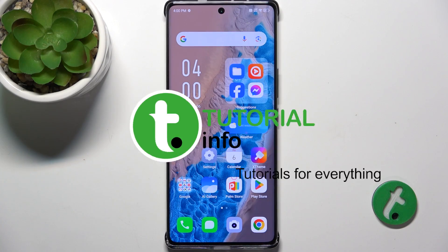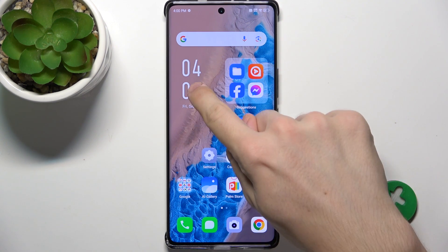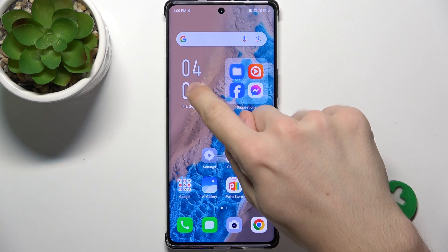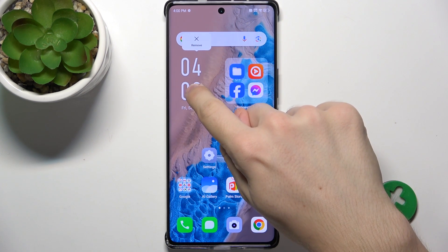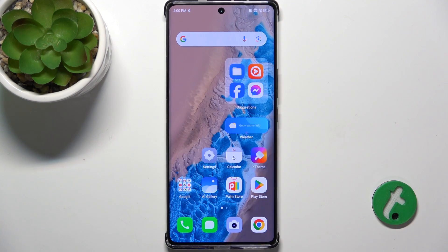To remove a widget, press and hold on it, and then tap on Remove.